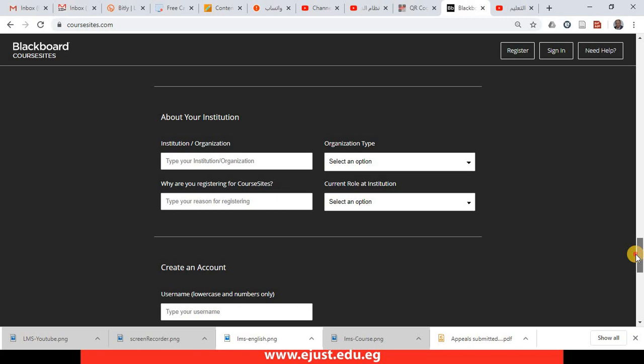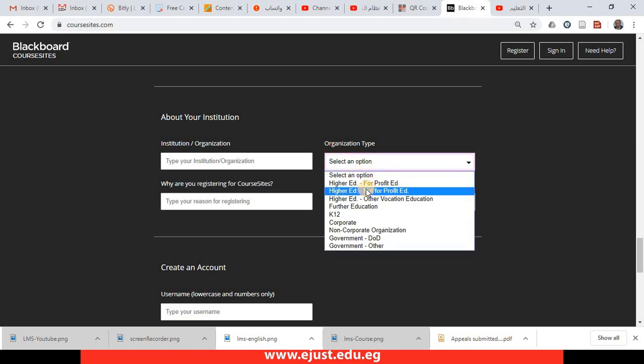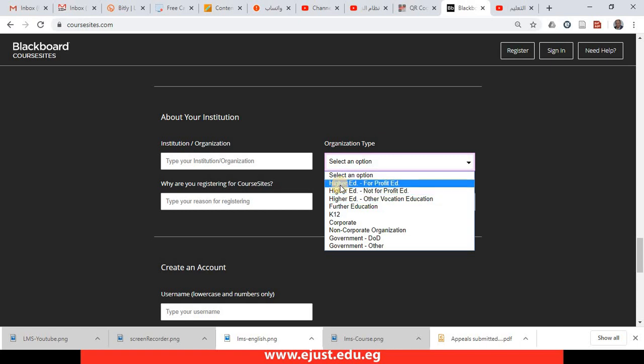Once you do that, you will find this part will appear and you type here EJUST or the university name and organization type. It all depends upon your situation. For example, for EJUST, I think it is higher education for-profit education.